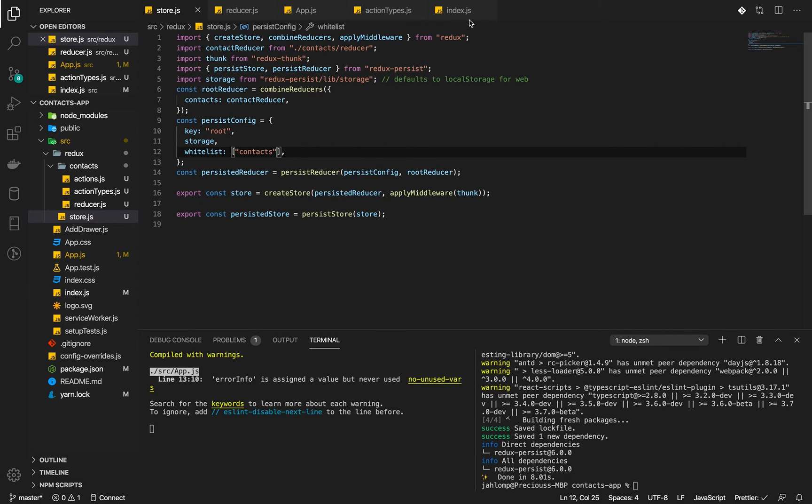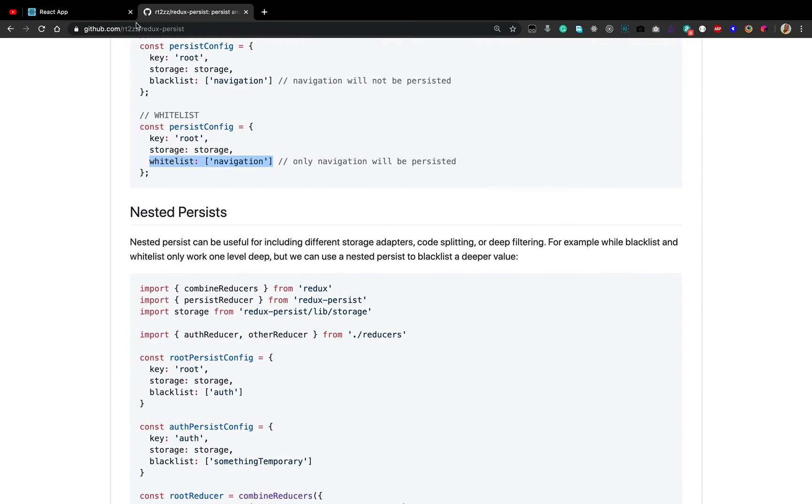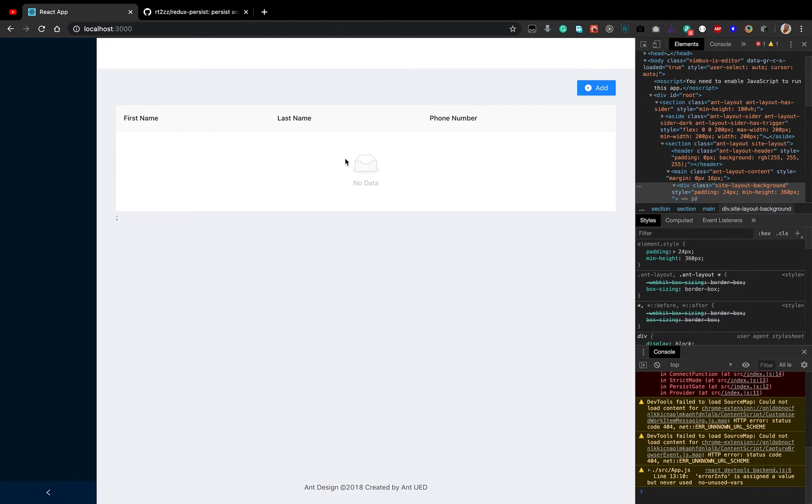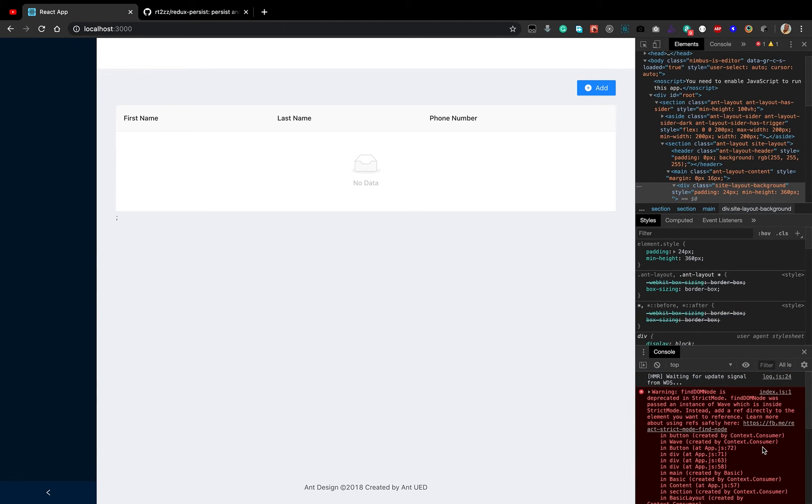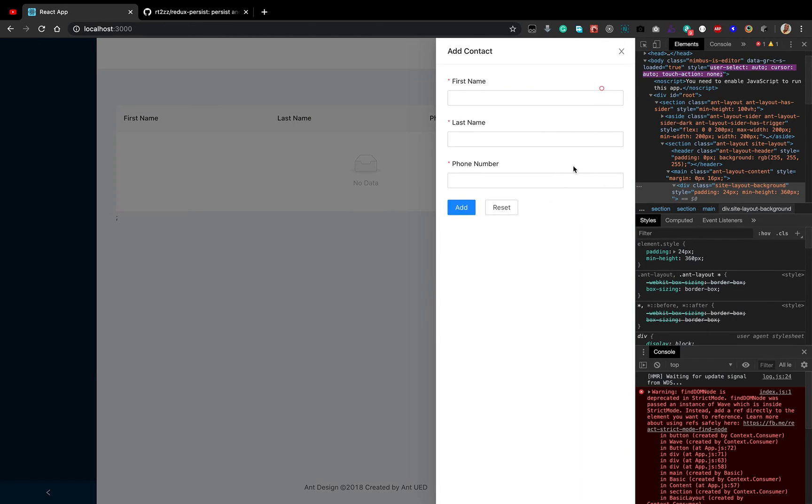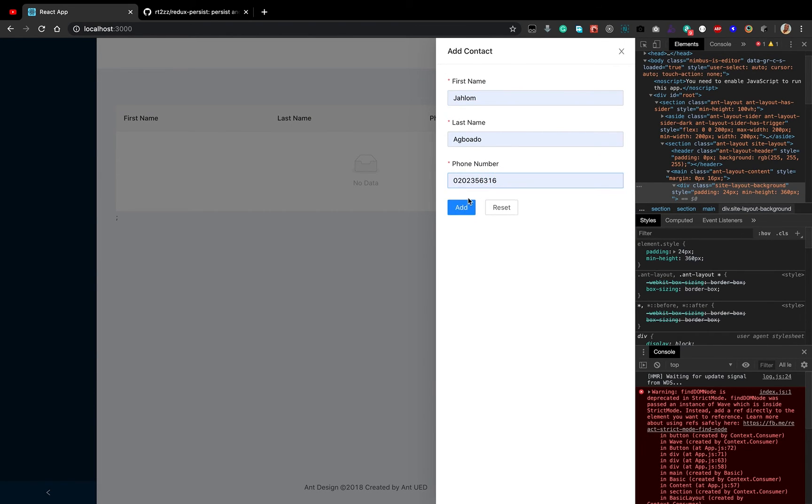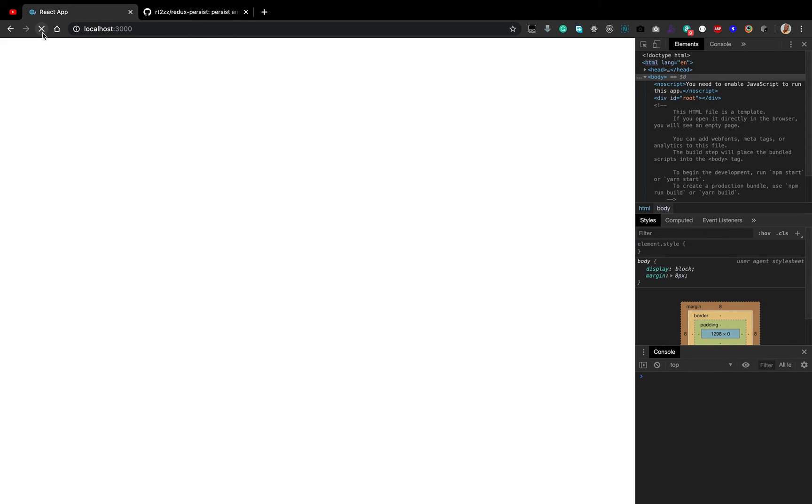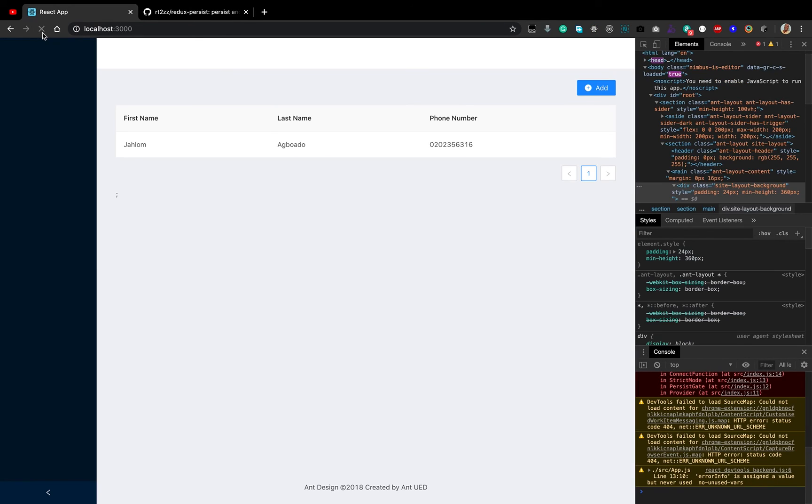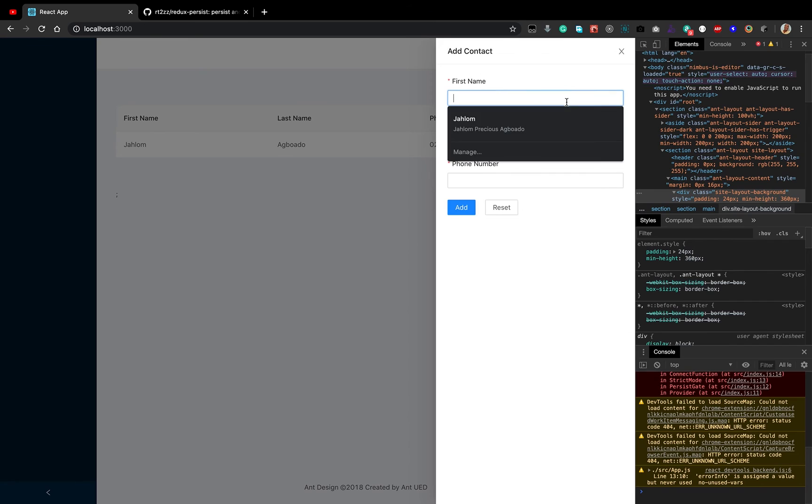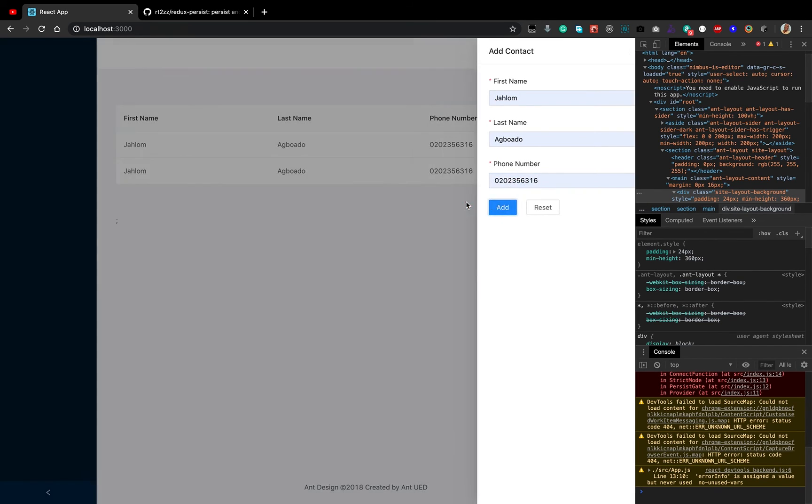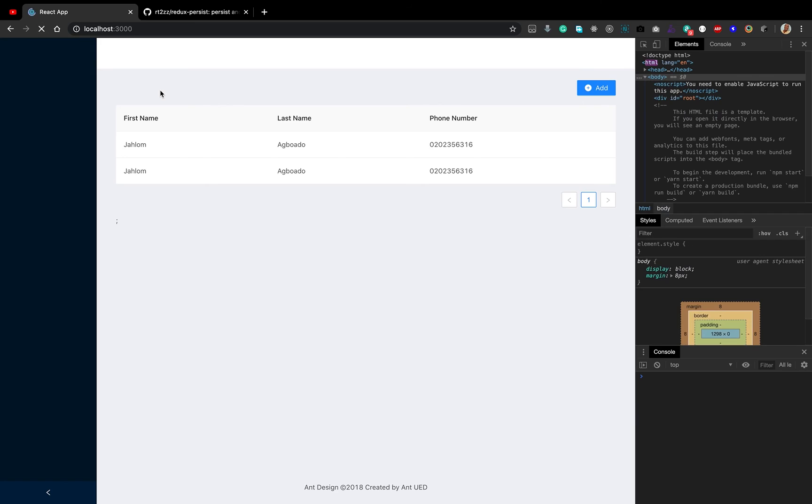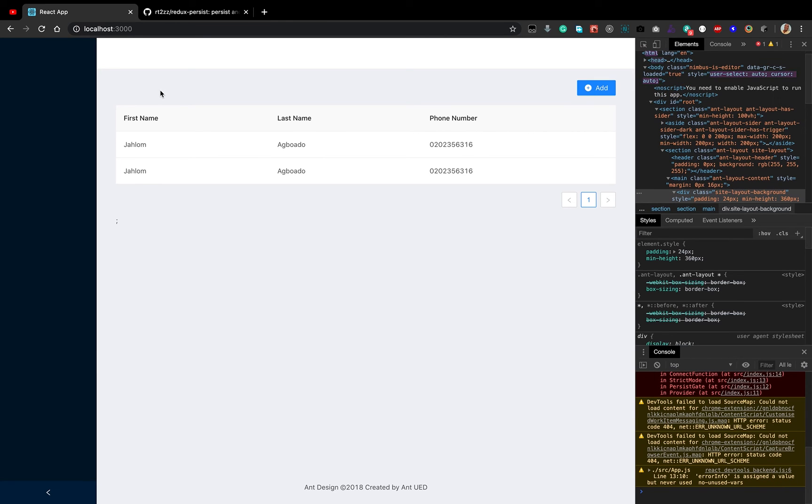According to what we've done, if we add contact and we reload, it should work. It should be persisted. Let's add contact. Let's reload and see. And there we have it. We reloaded and we have our contact intact. Let's add another. And we reload and we should have both persisted. So that's it.